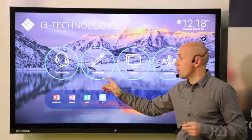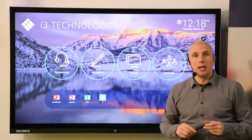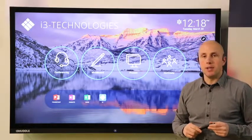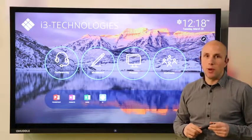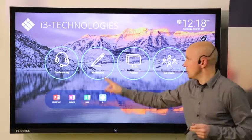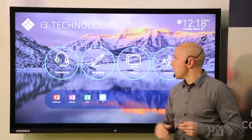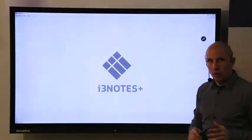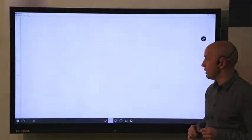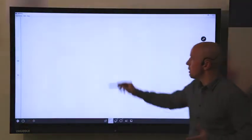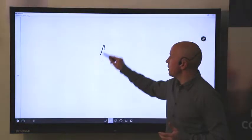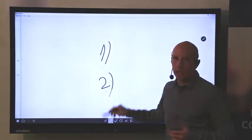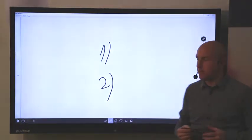The second key component is whiteboarding. In every meeting it's an added value to have this within reach. i3 Nodes is a very intuitive whiteboarding solution. You just open it and you can start writing. Just that easy.